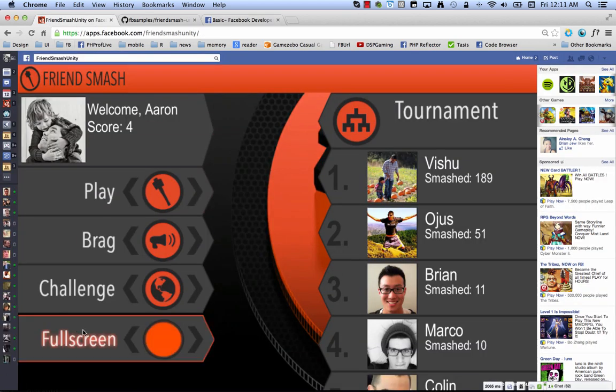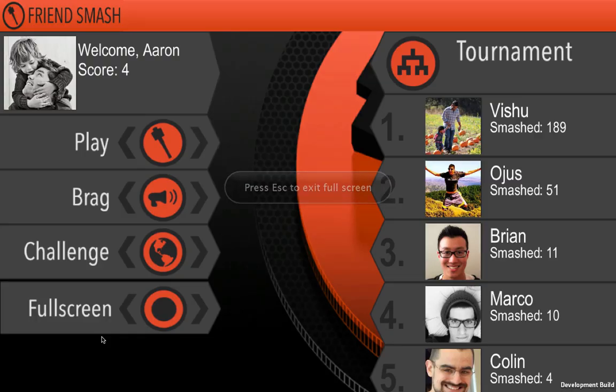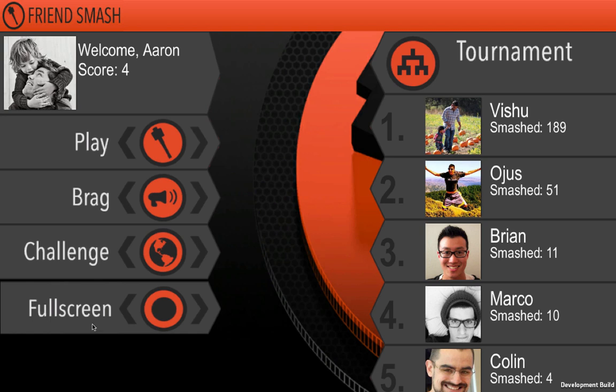So again, this is FriendSmash Unity on Canvas, but it's actually the exact same code that I showed you from the SDK import earlier. So again, here's FriendSmash Unity.